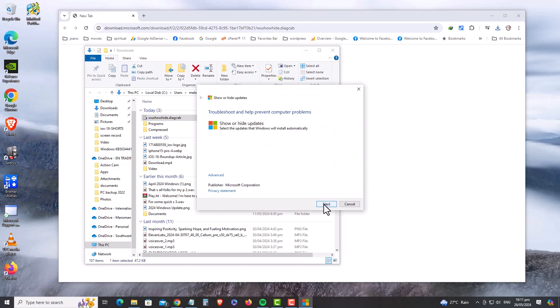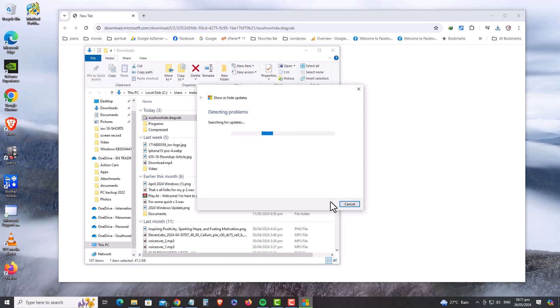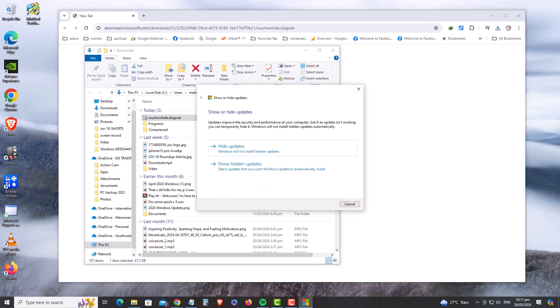It will scan for updates and give you two choices: hide updates and show hidden updates. To hide updates, obviously you'll click Hide Updates. The Show Hidden Updates option will let you recover hidden updates and automatically install them. So let's choose Hide Updates.